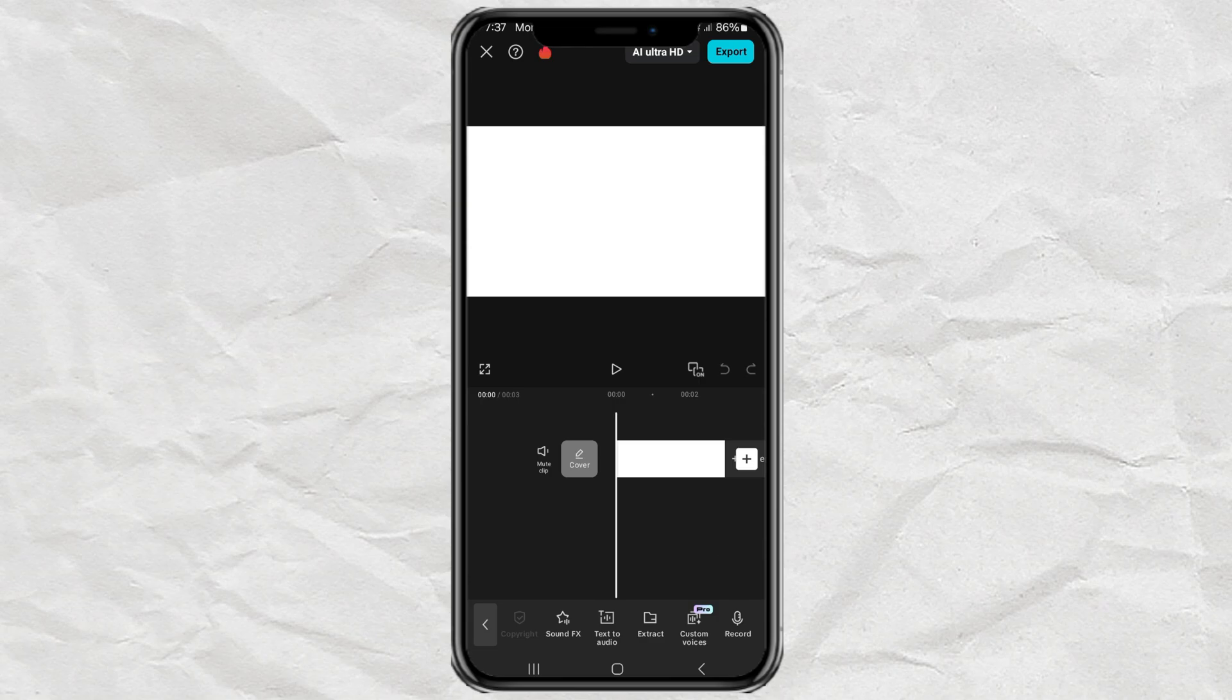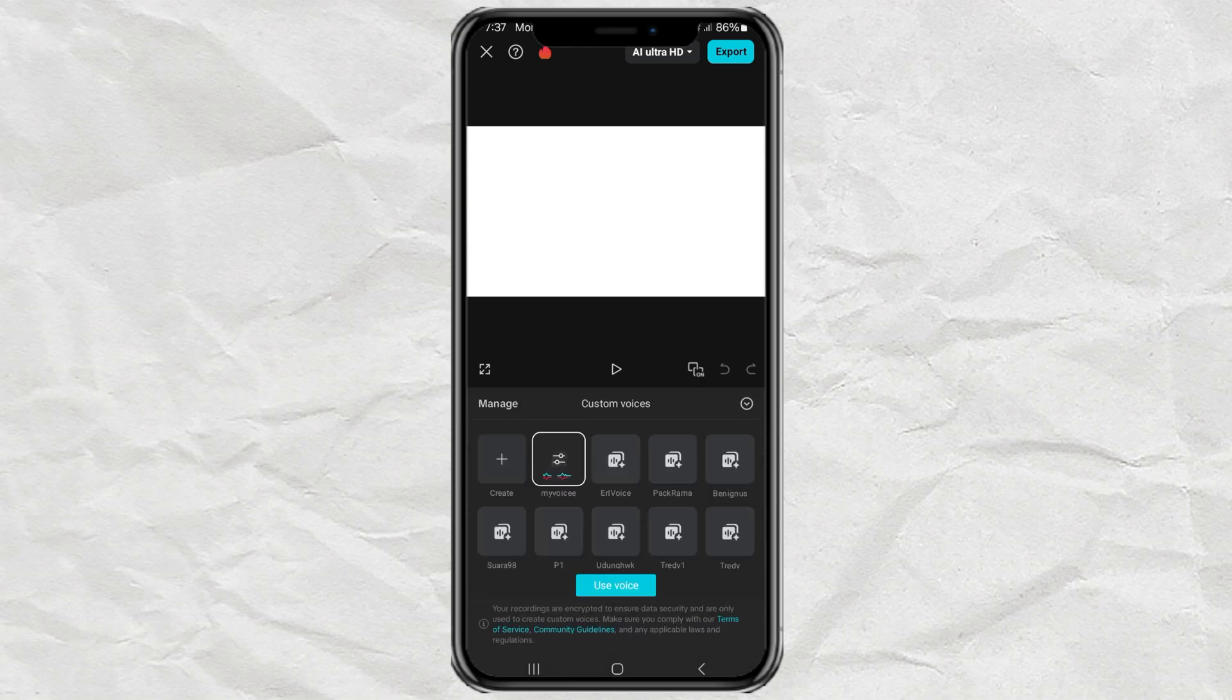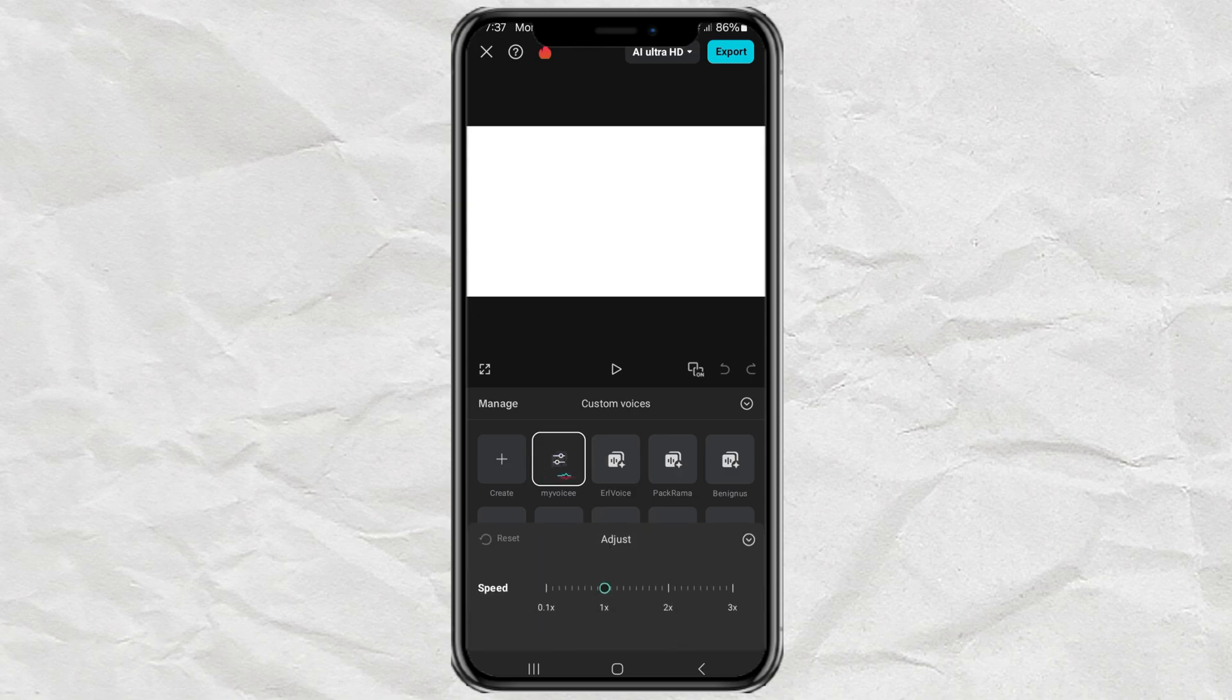Now to use your cloned voice, go back to the Custom Voices feature. Select your voice and tap Use voice.